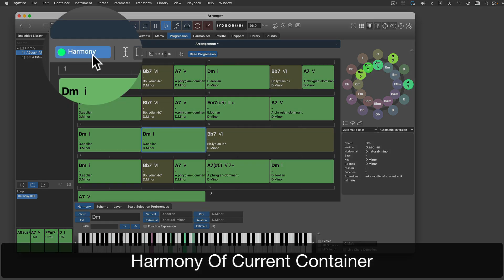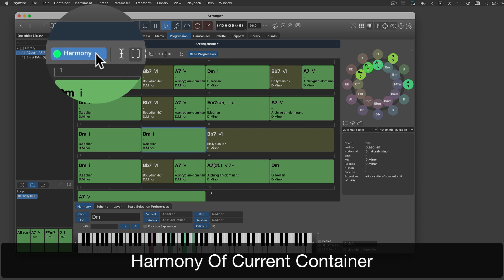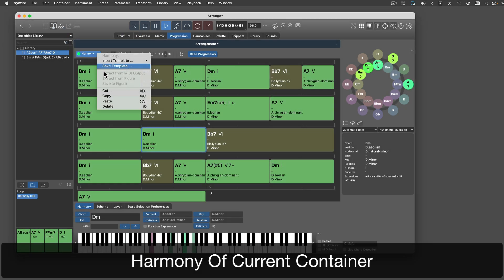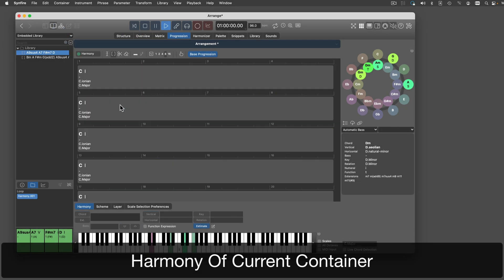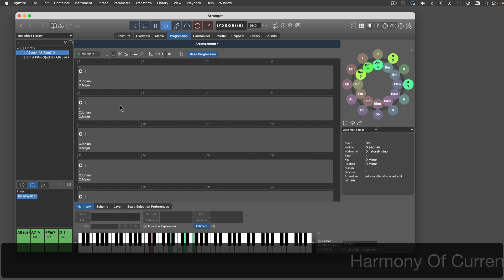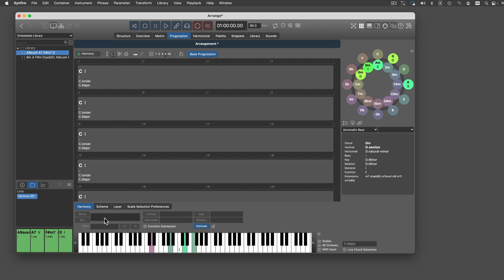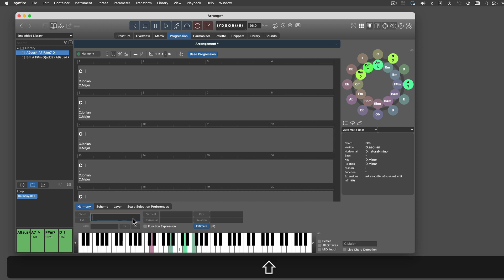This is a placeholder for the Harmony outlet of the current container. On the Parameter Inspector, you can input one or more chords separated by spaces.